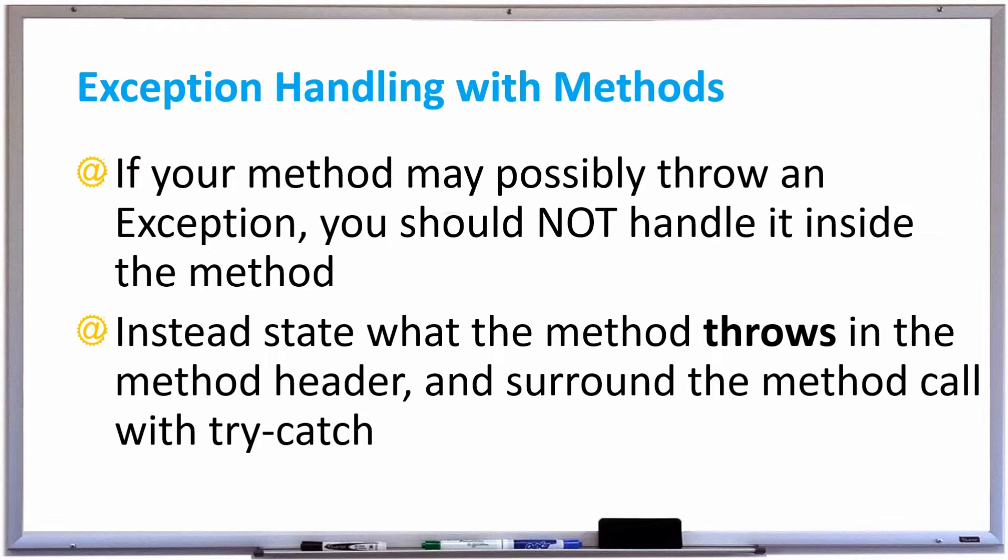Instead, you should state what the method throws in the method header and then surround the method call with the try and catch block.